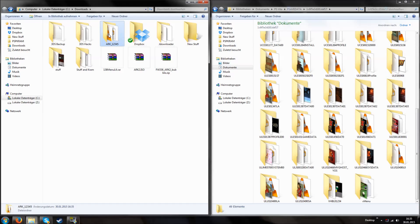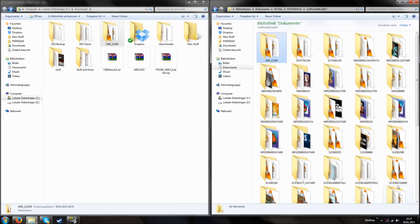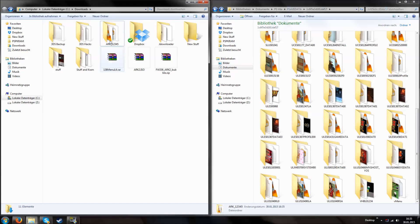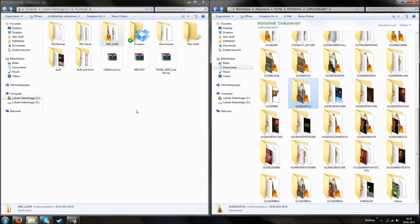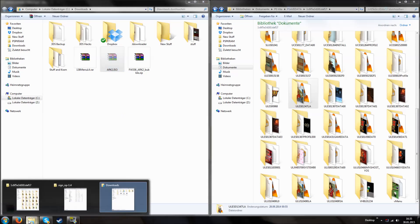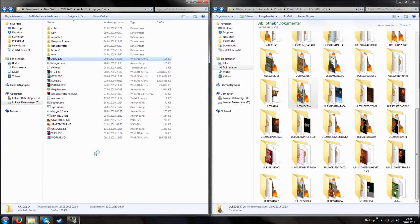Now we can move it to our other save games, so it will appear at the very top. It contains Arc, hbin, kbin, securebin, alter.png and so on. For some reason it copied rather than moved, but whatever. And then we still have this Arc2.iso file. We will move this into our folder where sign NP and fake NP are.